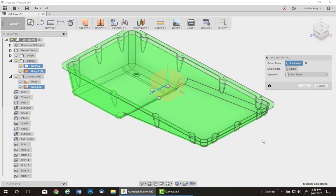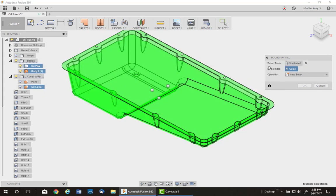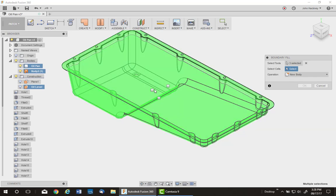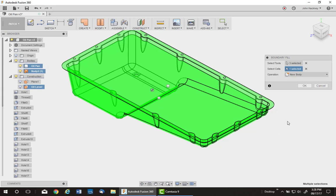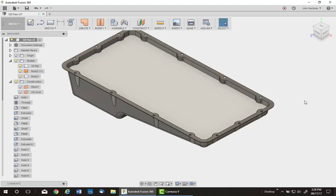Now I'll switch to Select Cells. And I have three to choose from. The one I want is this one, which represents the oil solid. Say OK. And there is the oil solid.